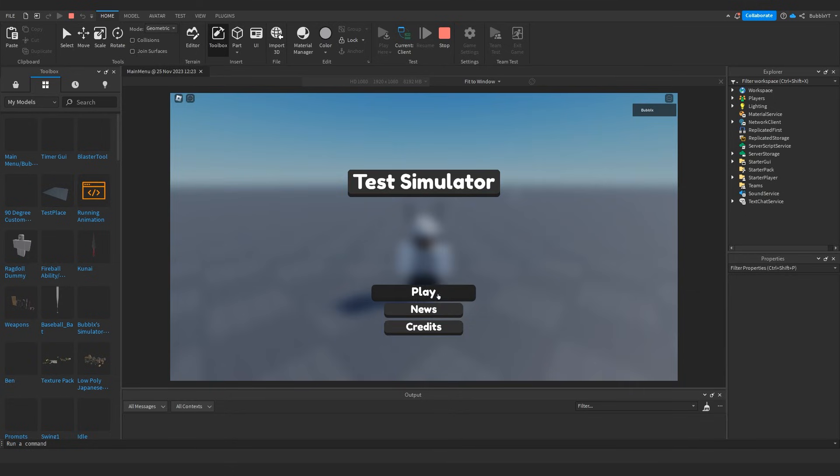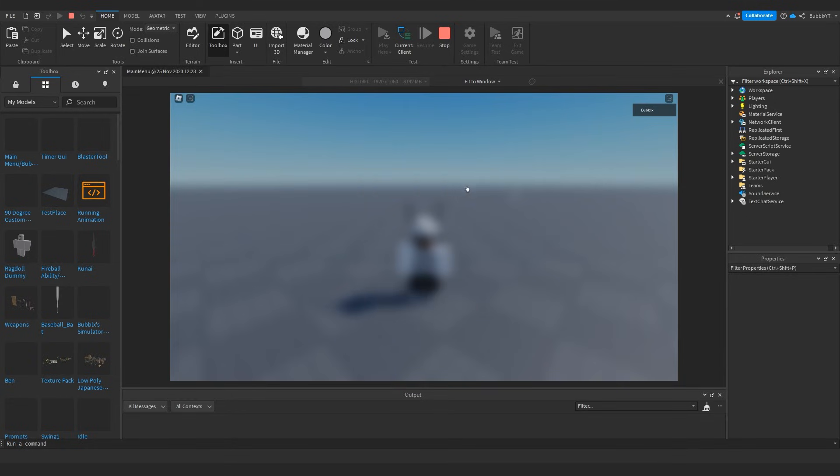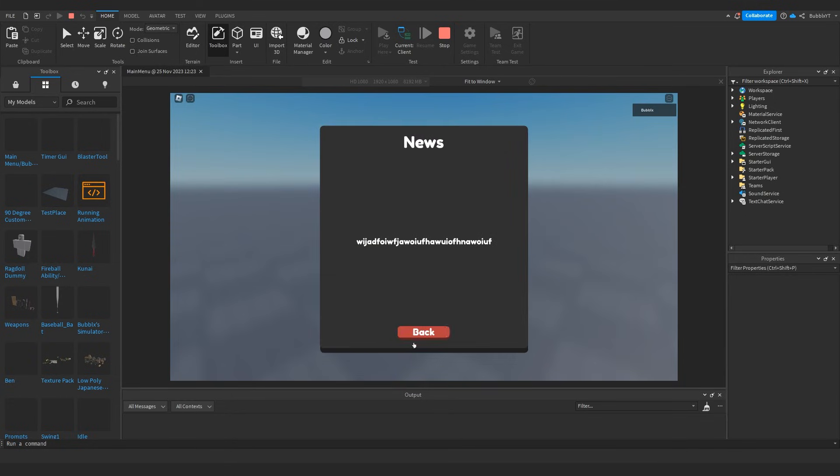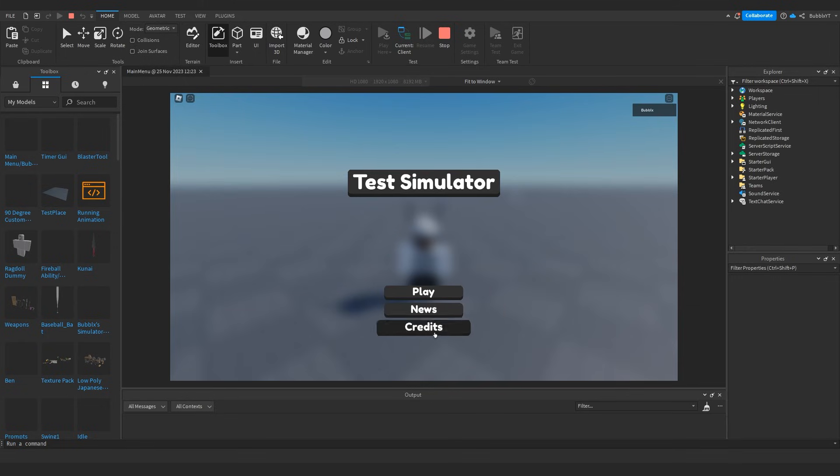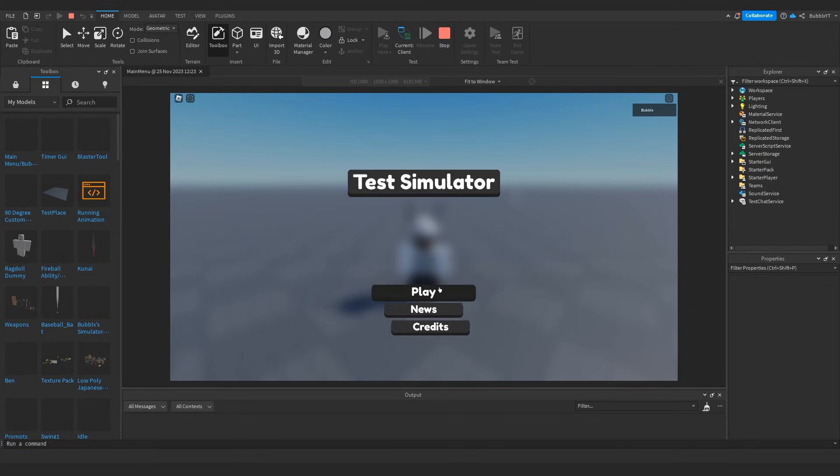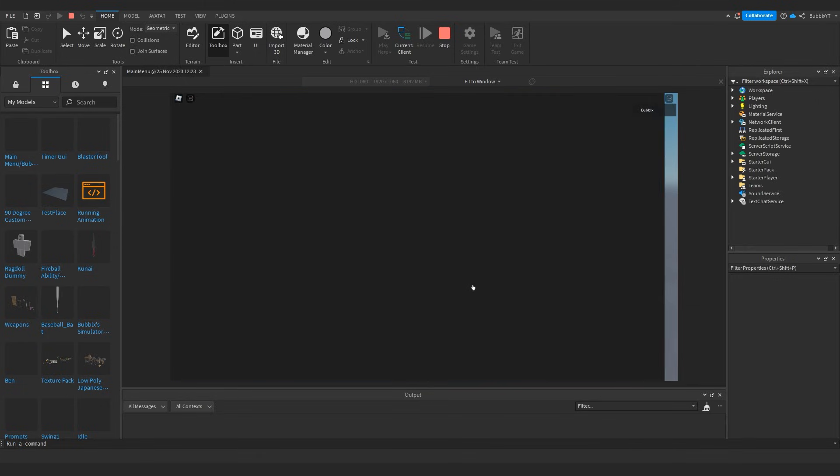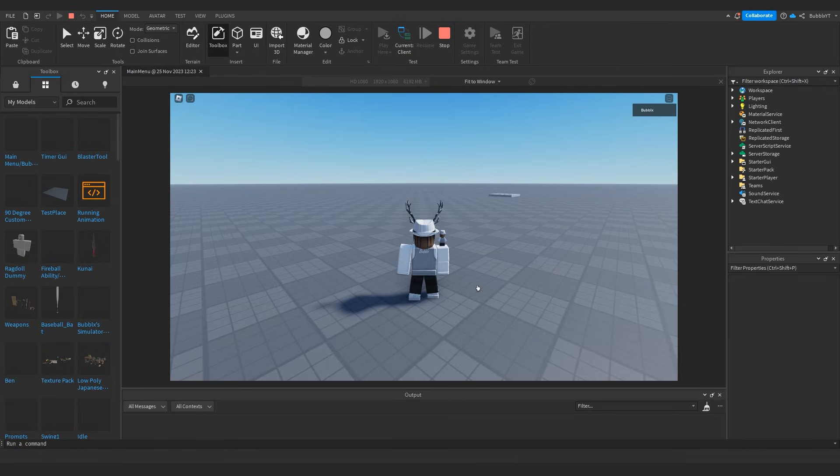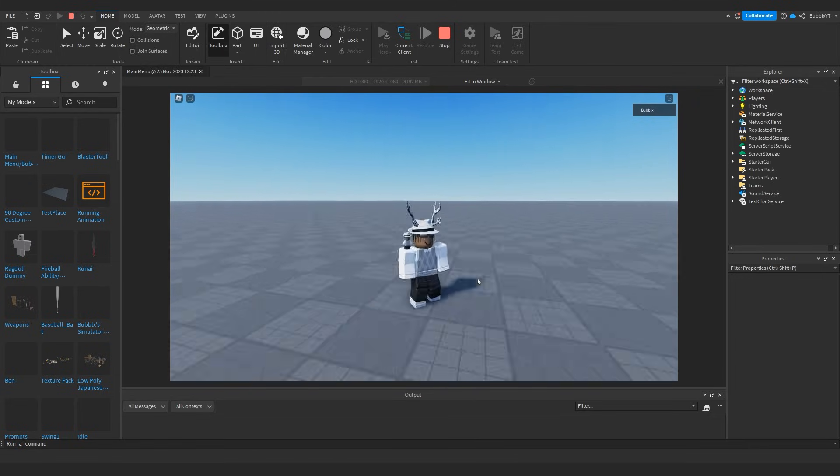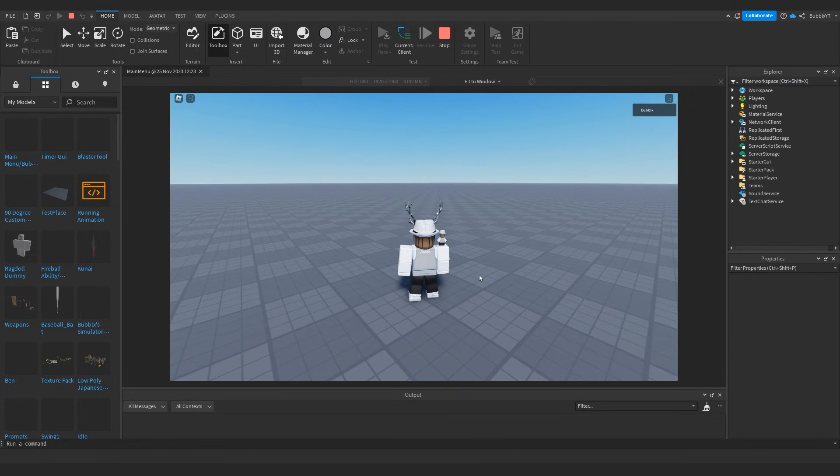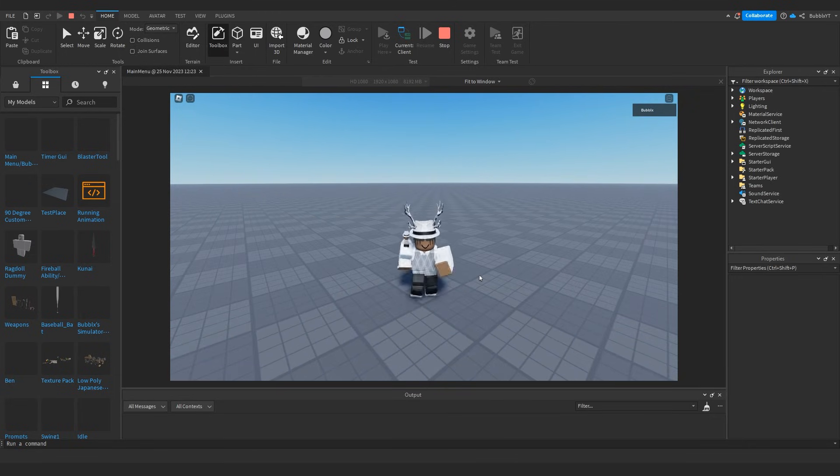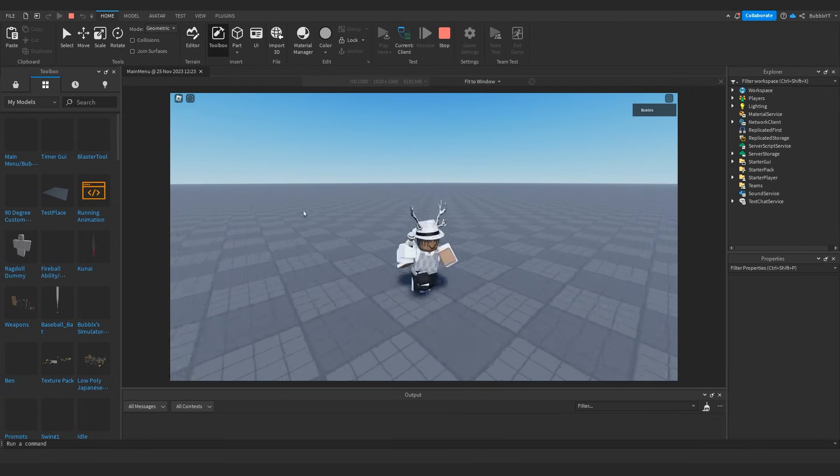So these buttons, they do also have these nice effects to them. And when you click them, you can see our game news that we added, our credits that we added, and then of course the play button with this nice effect again that puts us in the game and gives us our walking ability back and everything like that.